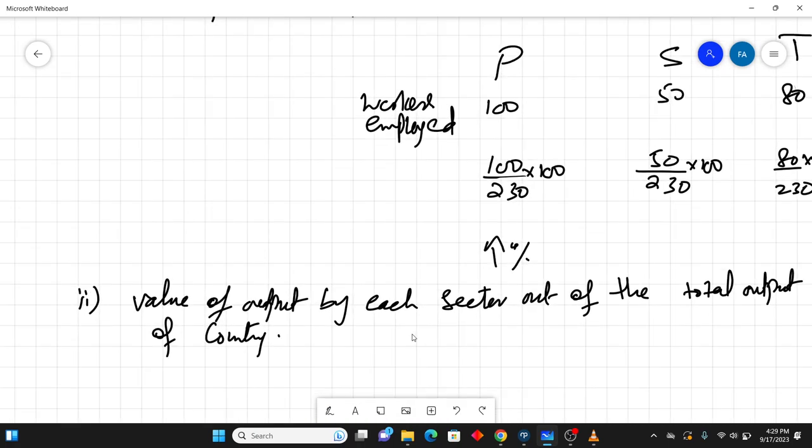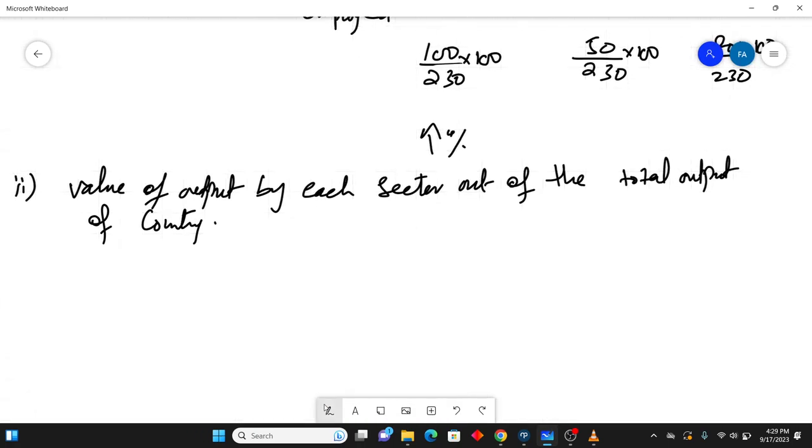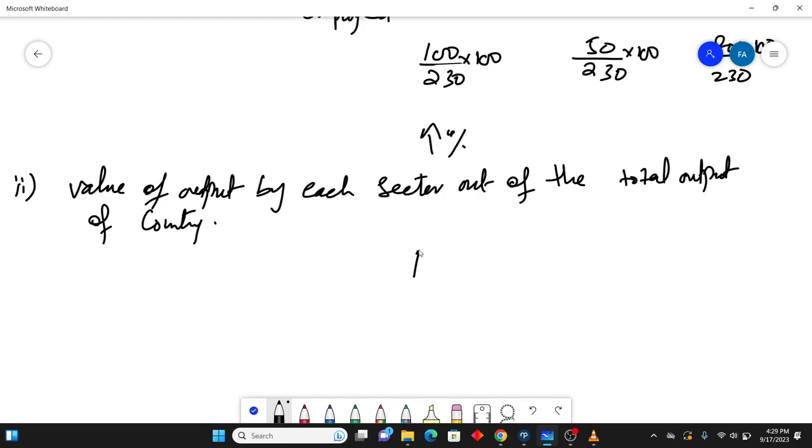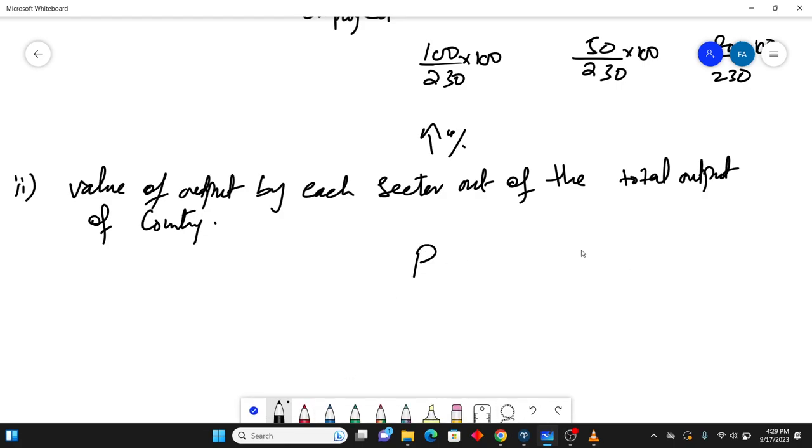Again, the same example continues. This is primary sector, this is secondary sector, this is tertiary sector and I write it down output produced.